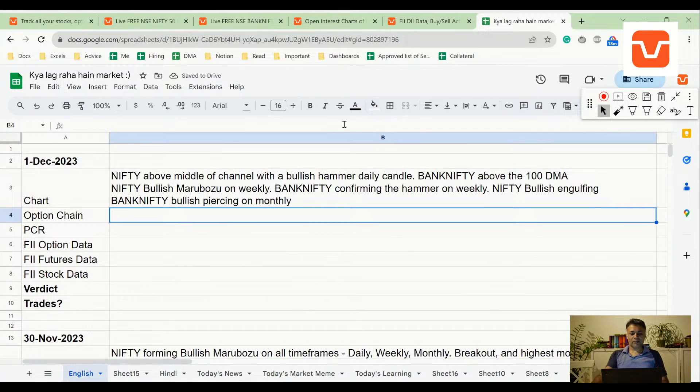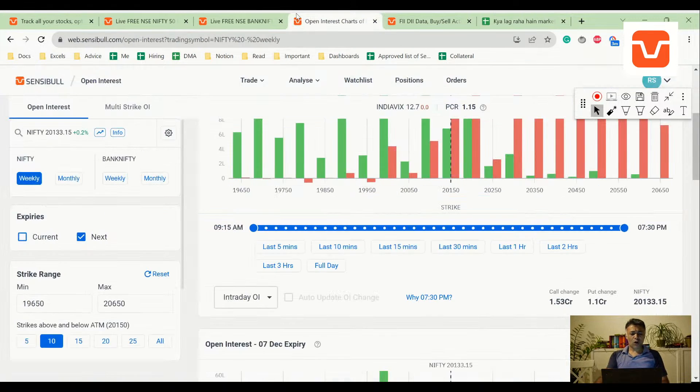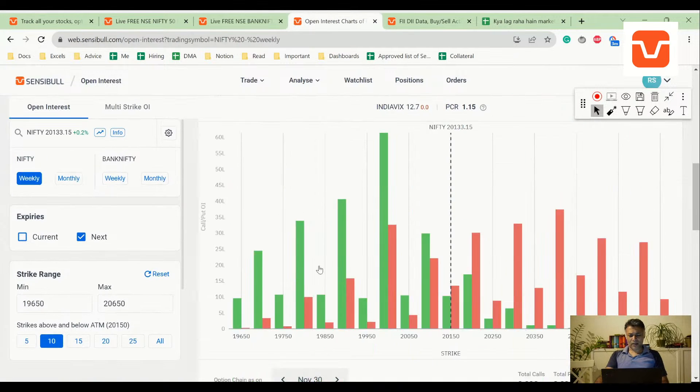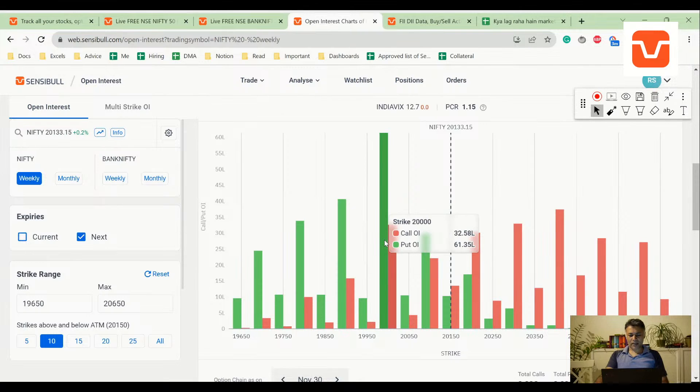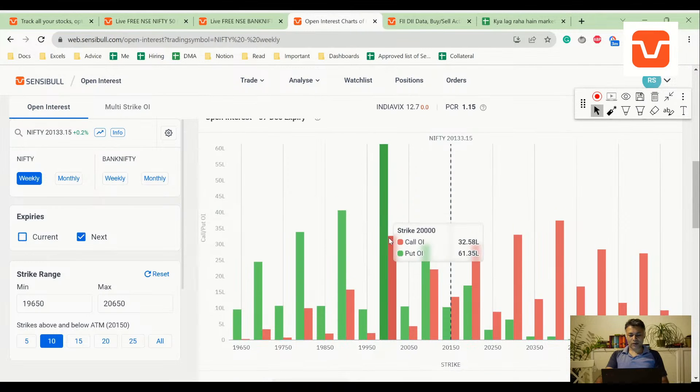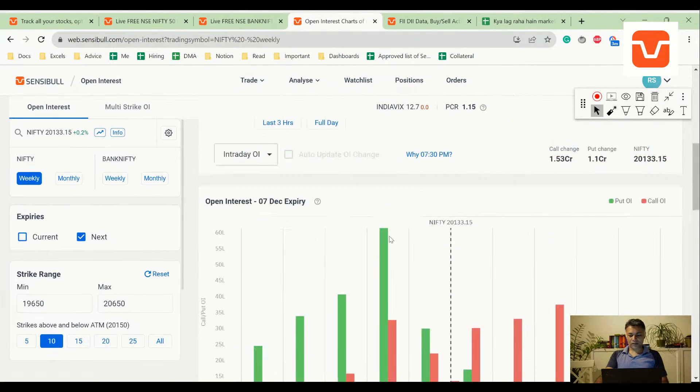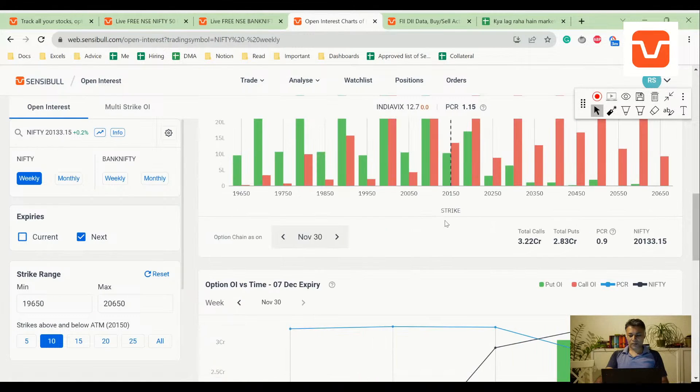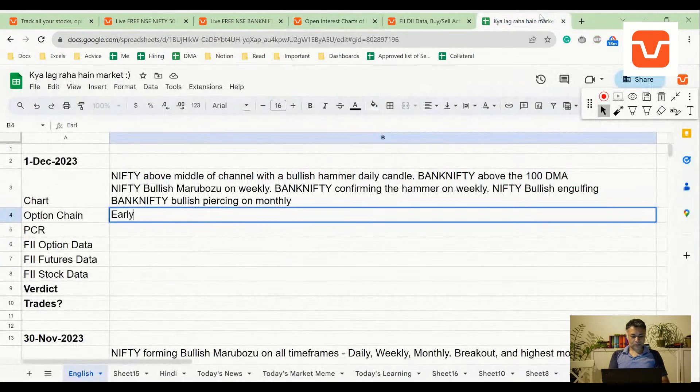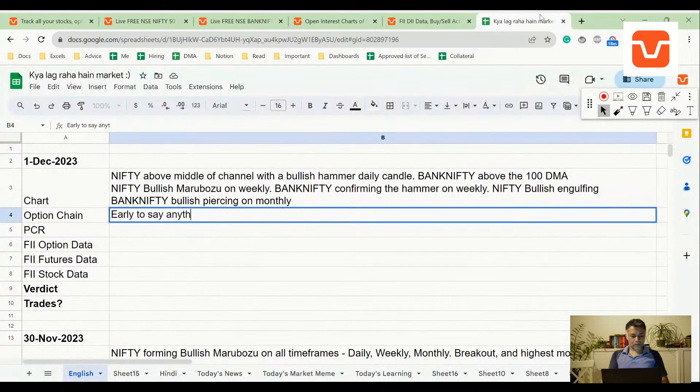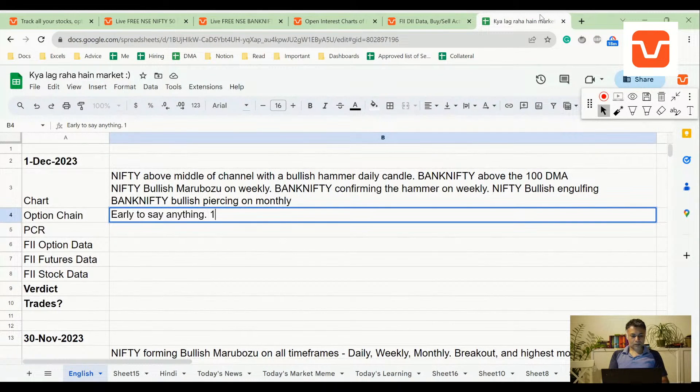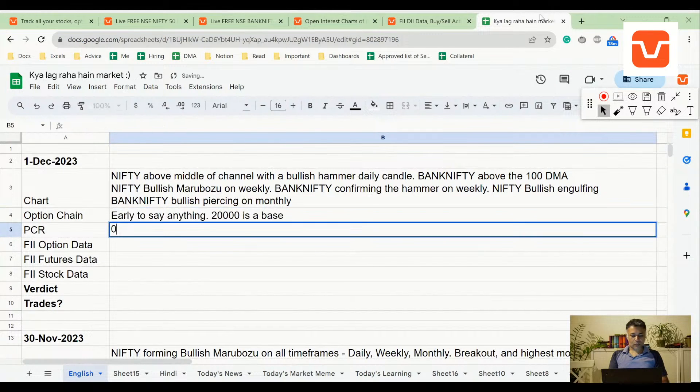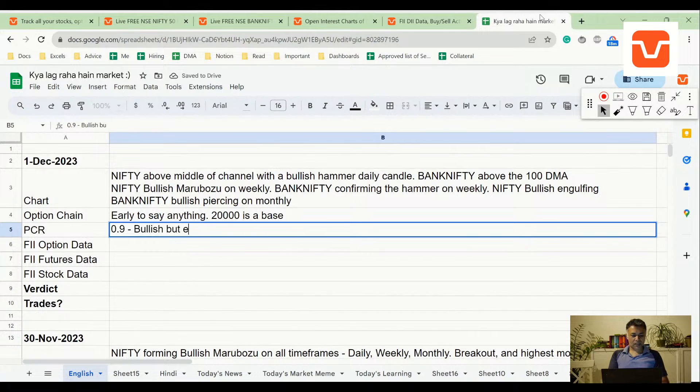Options data: too early to say anything, but unmistakably 20,000 has a lot of support. 0.9 bullish but early to call it.